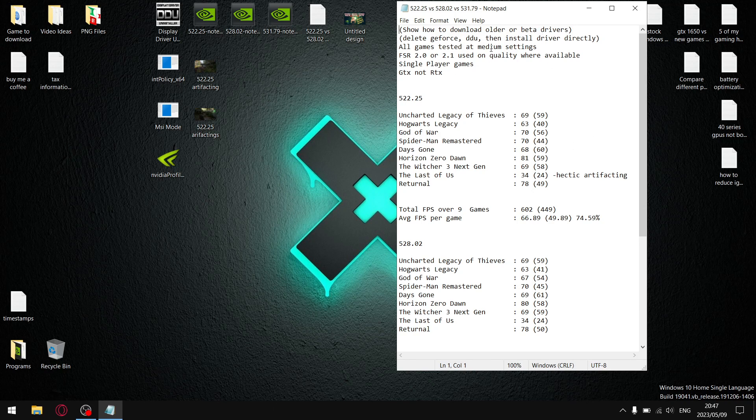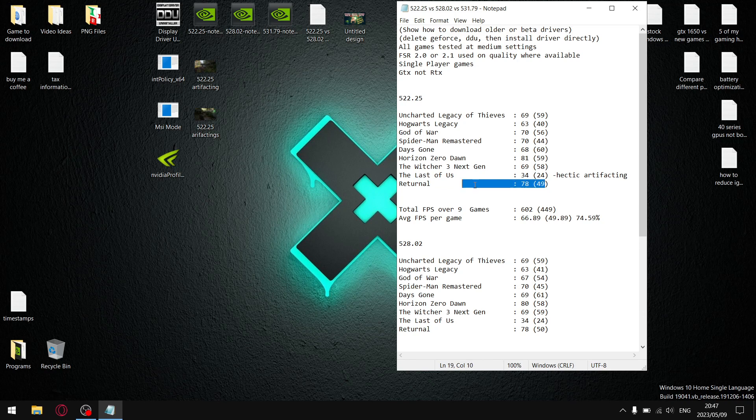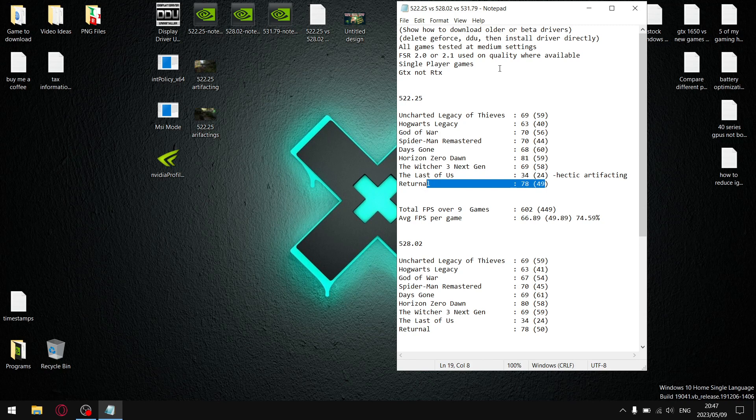But all my games are tested at medium settings with the exception of Returnal. My laptop is under spec for that, so I tested at low settings with FSR set to balanced. All my other games are tested at medium settings with FSR 2.0 or 2.1 used on the quality setting. I only play single player games. So, all the games I tested are single player games, explicitly single player games, open world, third person. Your results may vary if you play online multiplayer games.